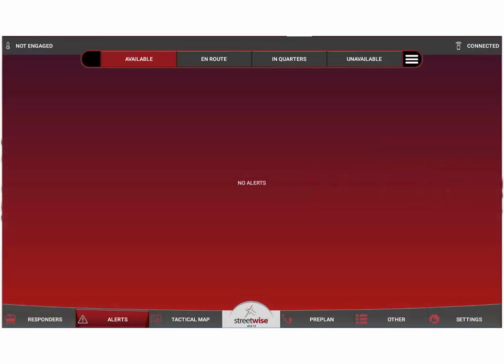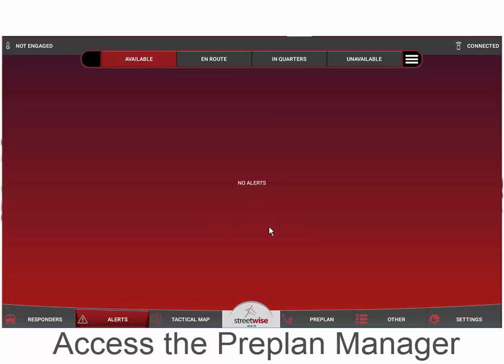Welcome aboard. In this video tutorial, we're going to teach you how to create or edit a preplan on your tablet. From the main tablet screen, you're going to access what we call the preplan manager.